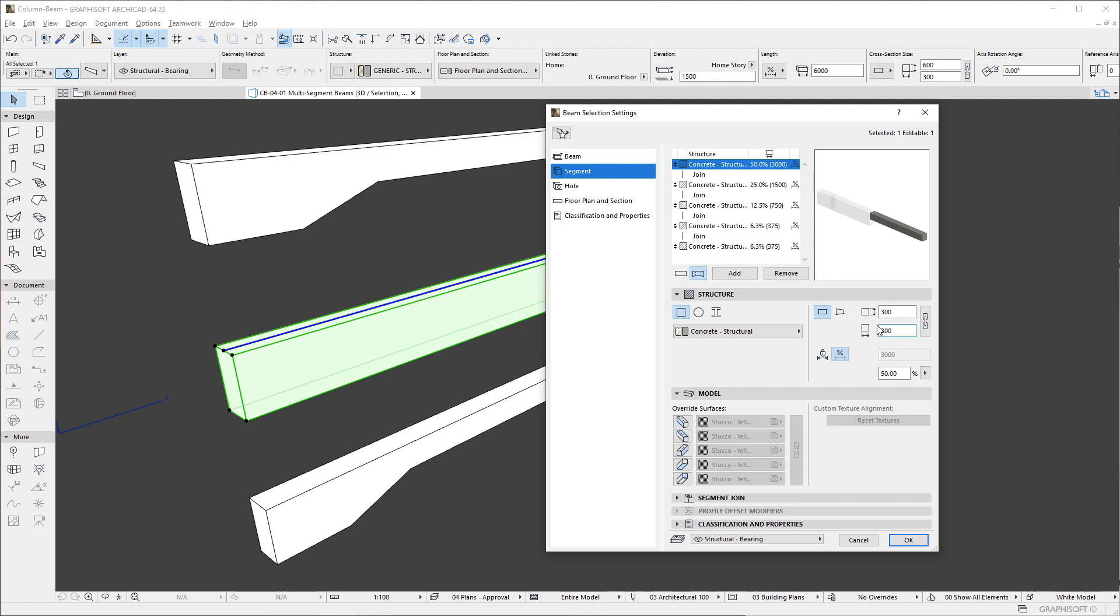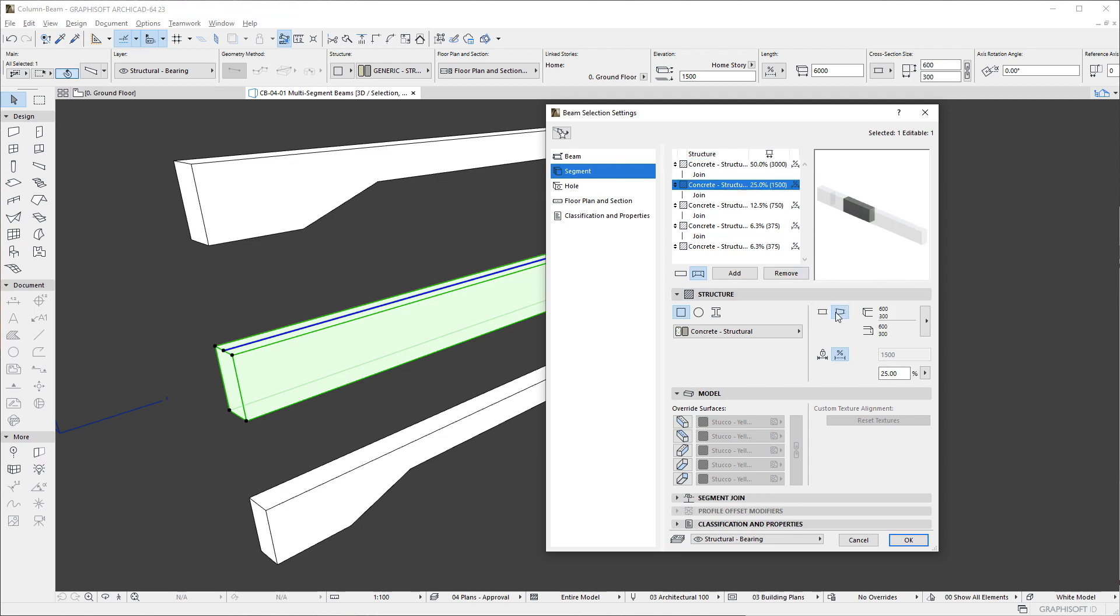On the right side of the panel, we may specify the dimensions of the segment. A new capability is offered by a button to the left of the Dimensions fields. If we click the Tapered Size button, we can define the dimensions of the segment at both ends, thereby achieving a Tapered Segment geometry.